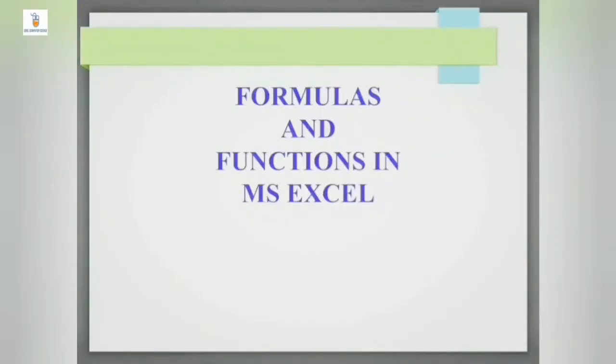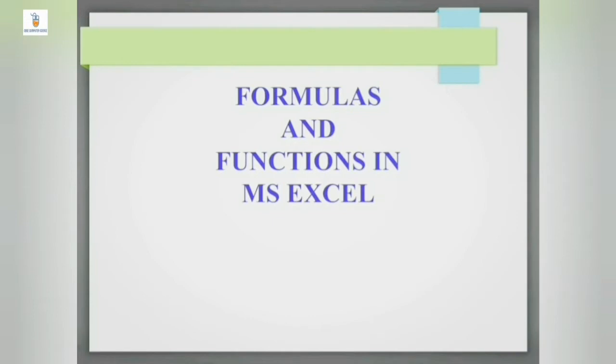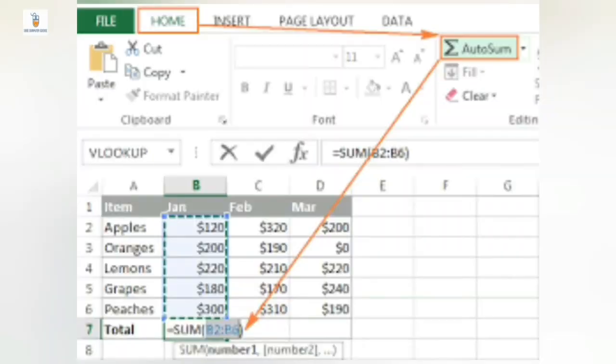Hello students, in today's video - Formulas and Functions in MS Excel Part 3 - we are going to learn about some basically used formulas in Excel like SUM, MAX, MIN, AVERAGE, IF, date and time functions, and AutoSum.